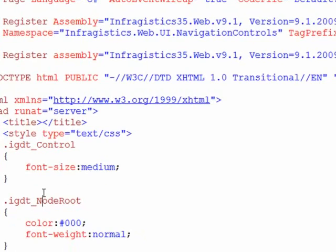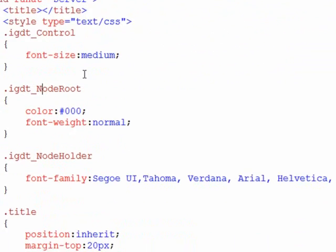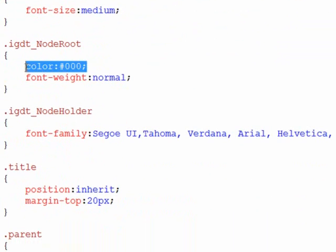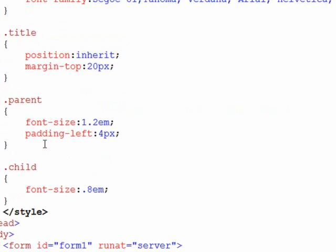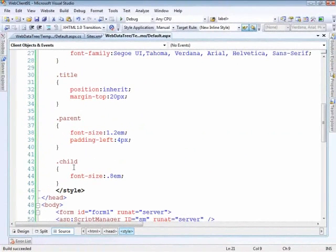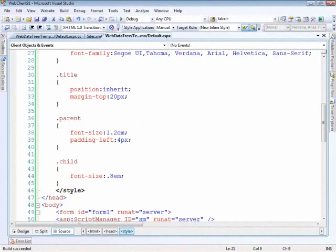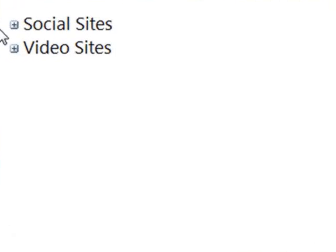So for the IGDT underscore underscore control I'm setting the font size to medium. The node root I want the color to be black and the font weight to be normal because by default I think it's a blue color and it's bolded. So I'm showing you how you can overwrite some of these and then I change the font and then basically just do some basic formatting of fonts and padding. So that gives us the final results of something that looks a lot like this.